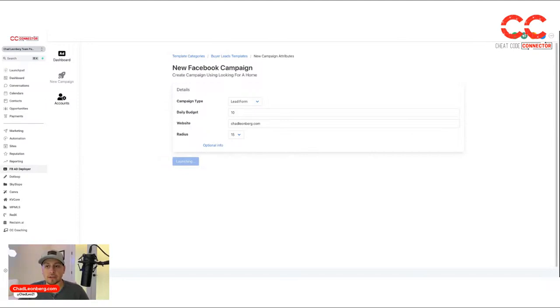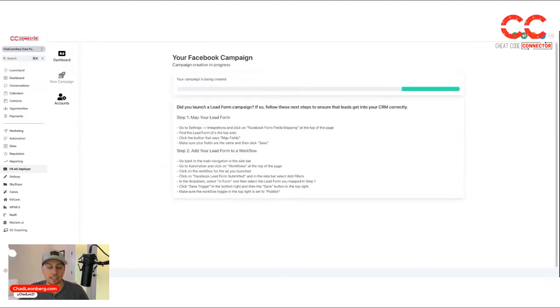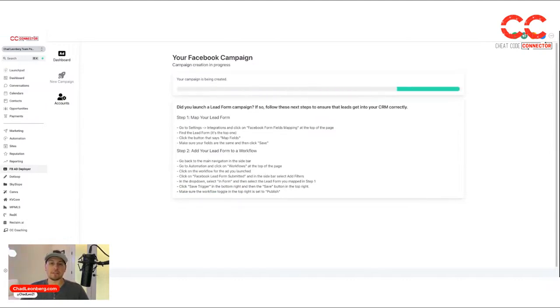It'll take a second or two to deploy it. This is why we're saying you can literally launch an ad in under two minutes and never leave your CRM.